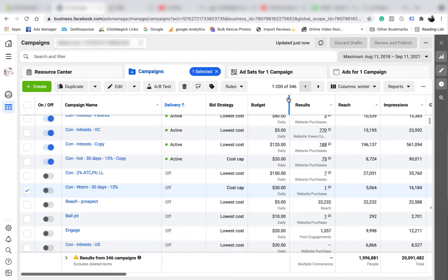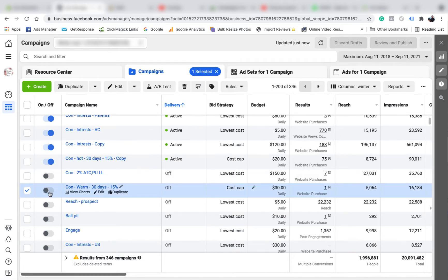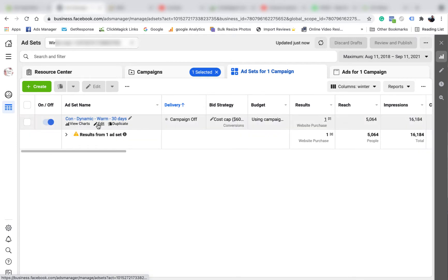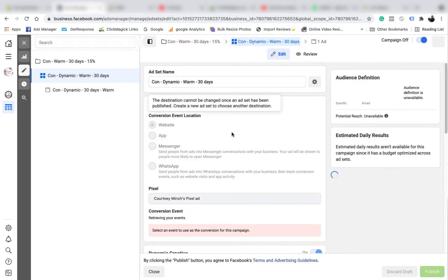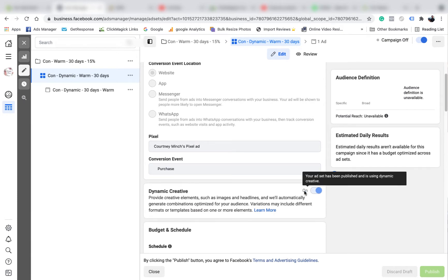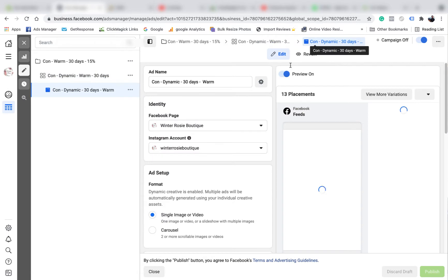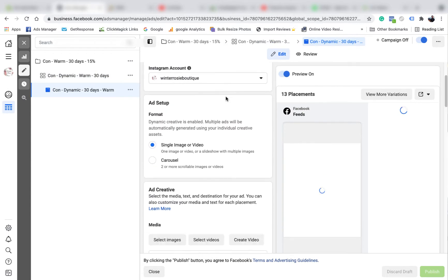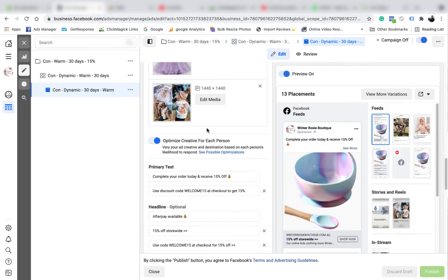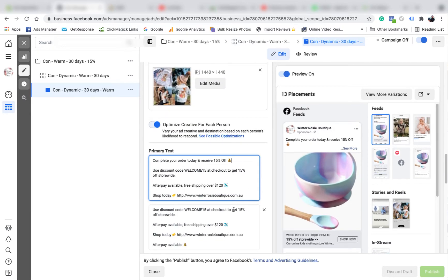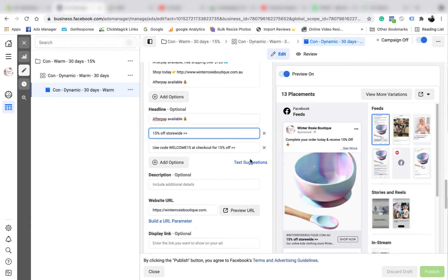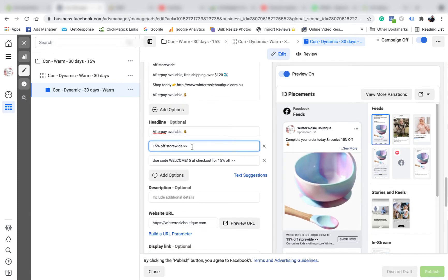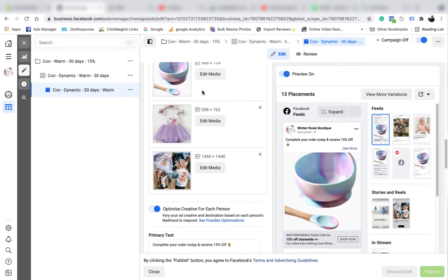So I recently did a dynamic creative ad and it was this one here. I'll pop over to the ads manager and show you that it was a dynamic creative ad. Dynamic creative is turned on here. And if we head over to the ads level, you'll see all the different photos I uploaded, two different texts, and three different headlines. So Facebook will mix and match these headlines with these pictures and see which one goes the best.